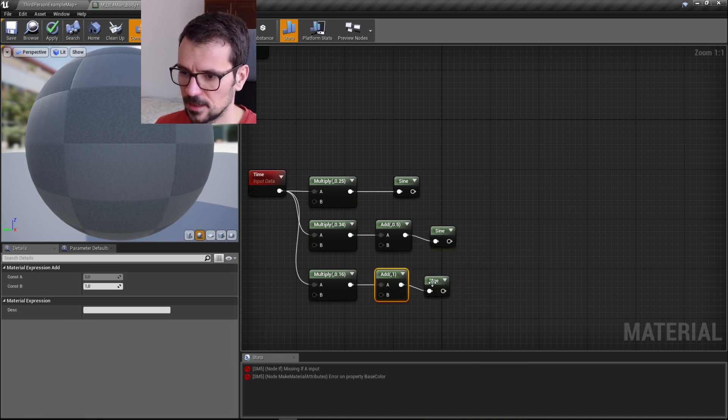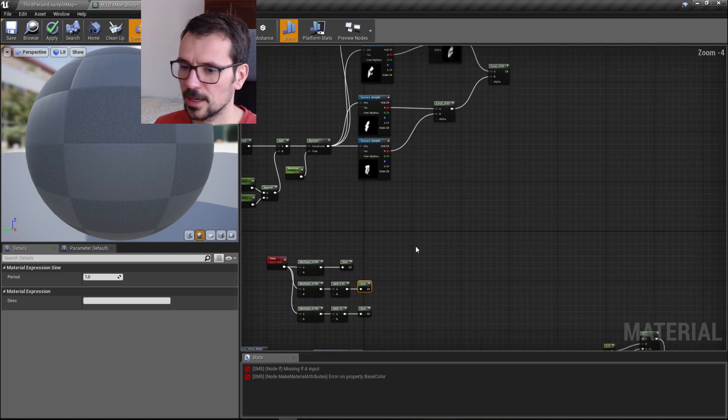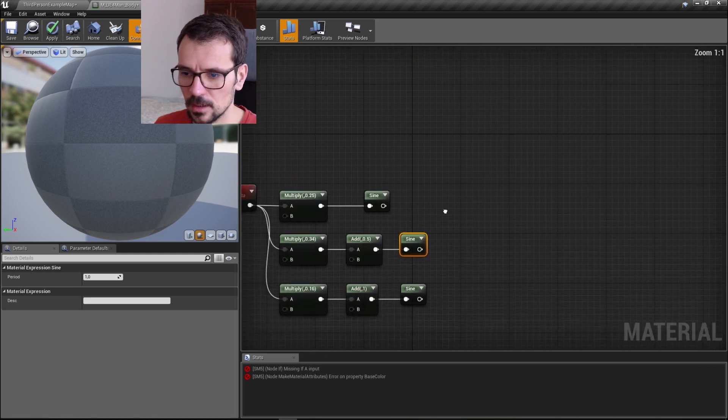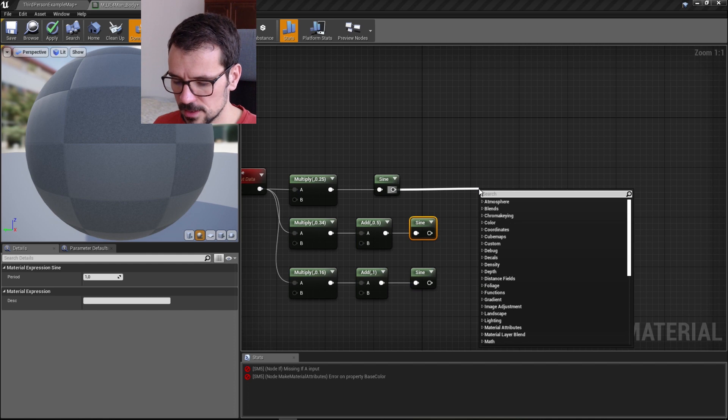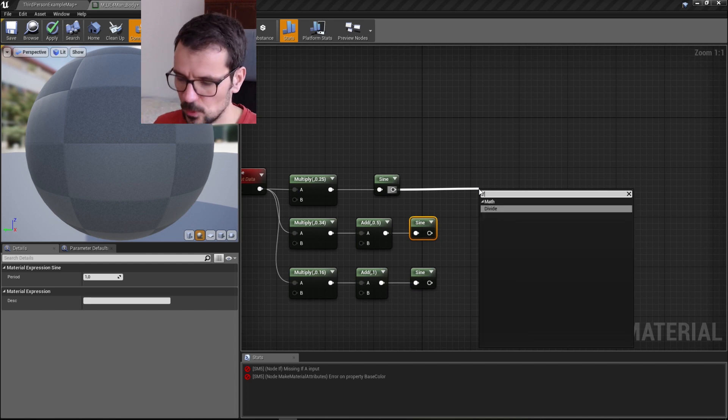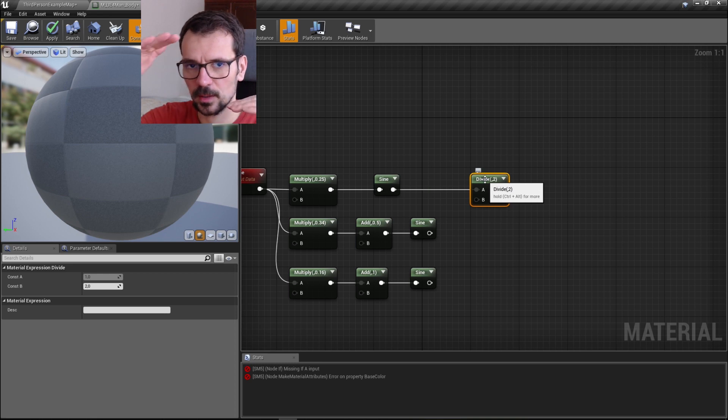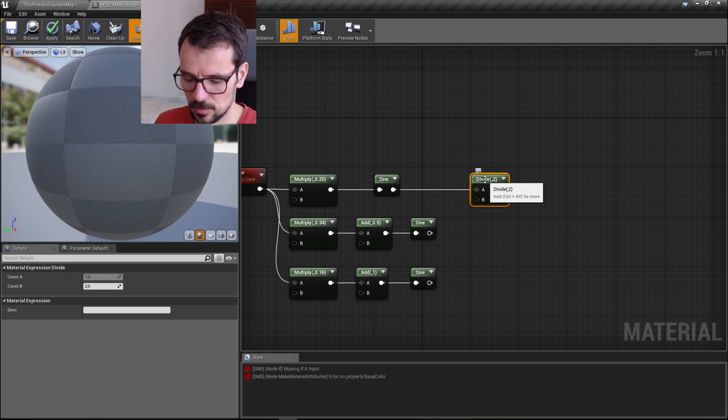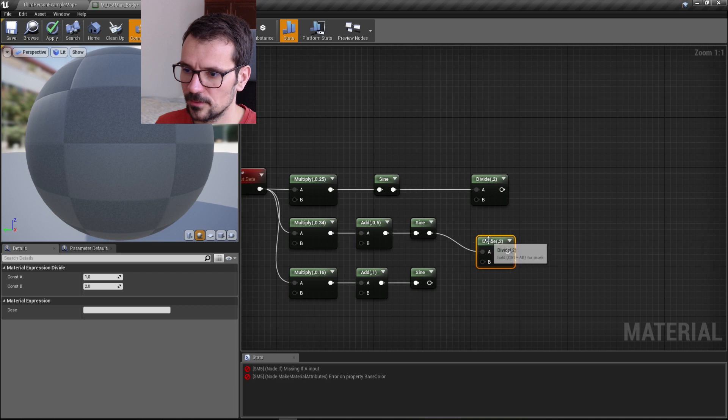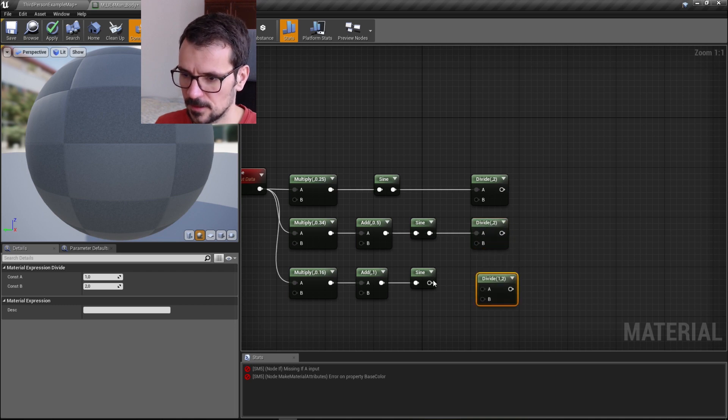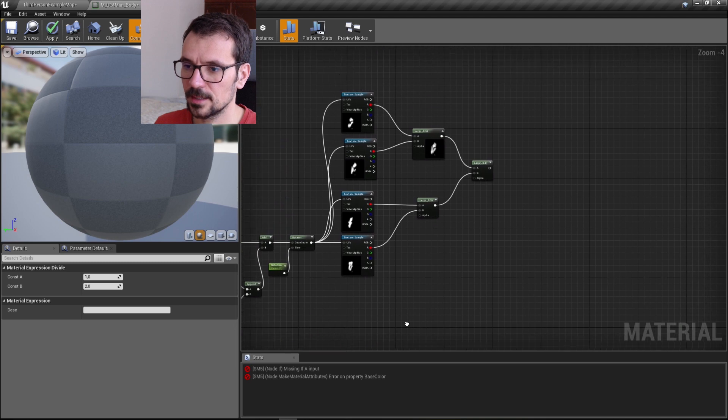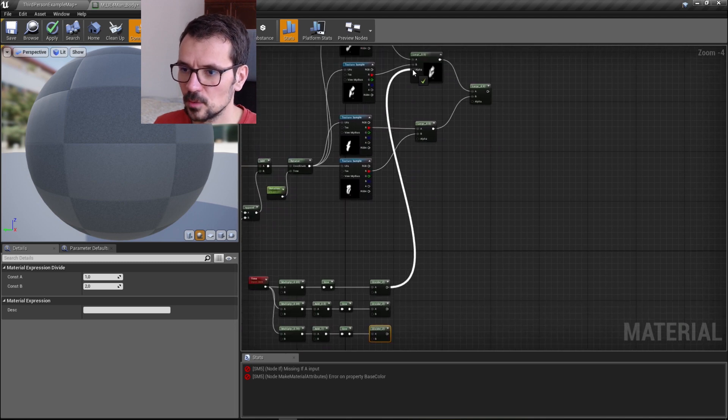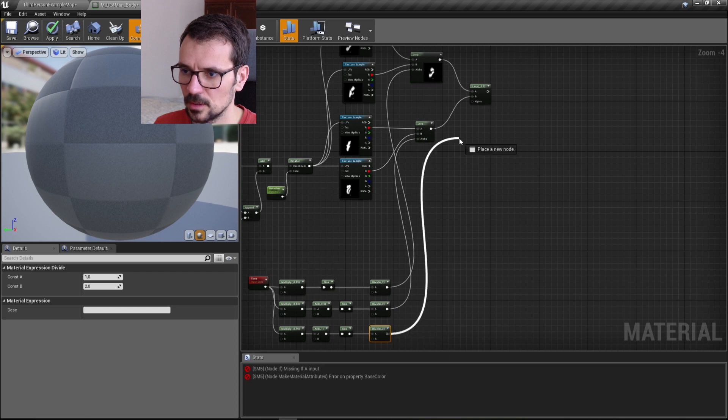Here we go, we are ready. We can plug it. No, we're gonna do one more thing. Since sine is between minus one and one, we can divide it by two because we want to have a value between minus 0.5 to plus 0.5. So if we divide it, that's what we have. Now we can plug this to the alpha of every lerp node.